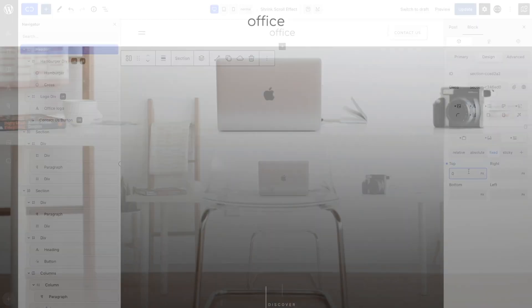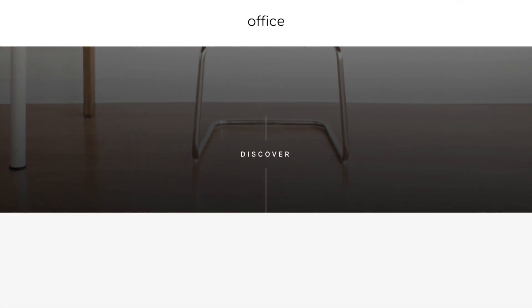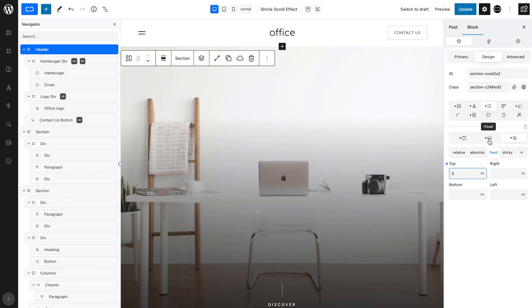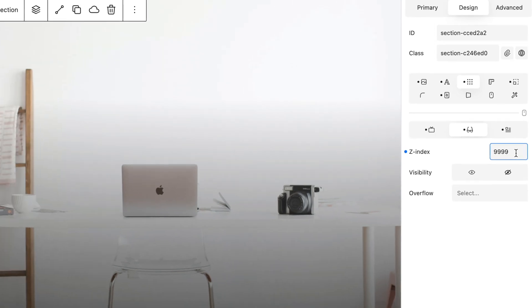Since we want the header to stay in front of all the other elements when scrolling, in the Visual tab of the Layout tab, make sure to set a high Z-index.